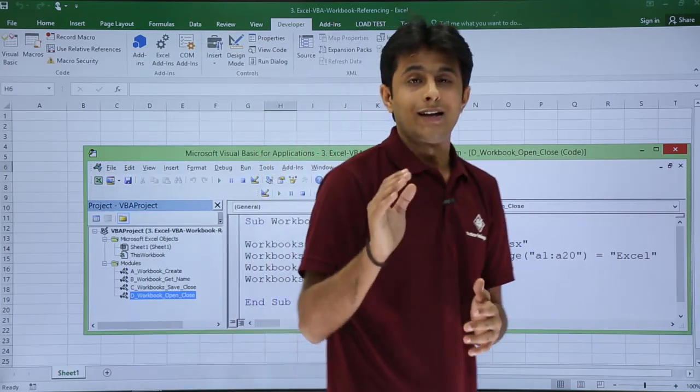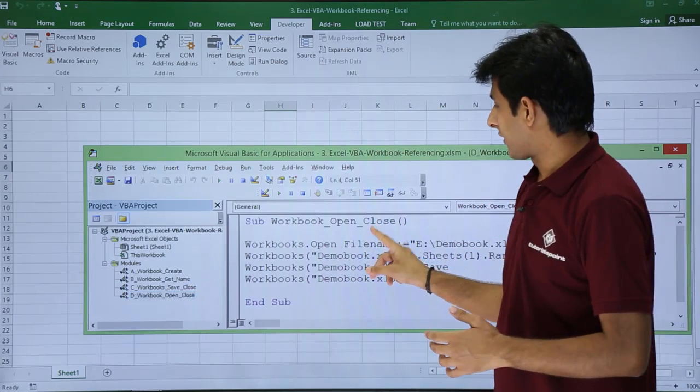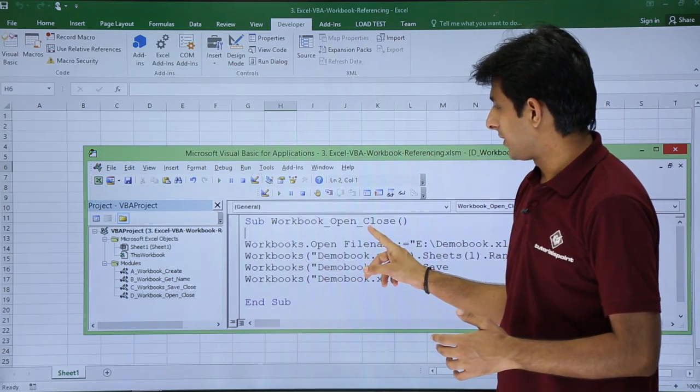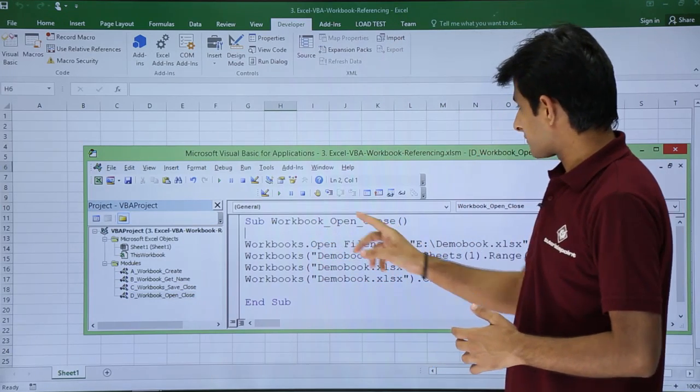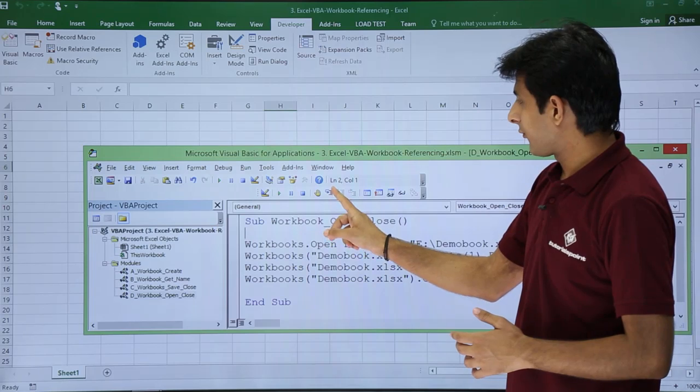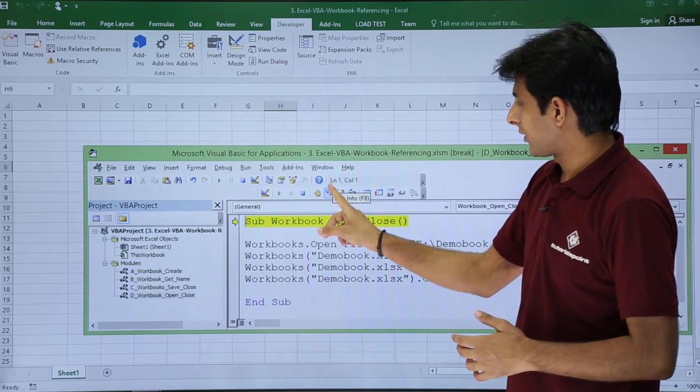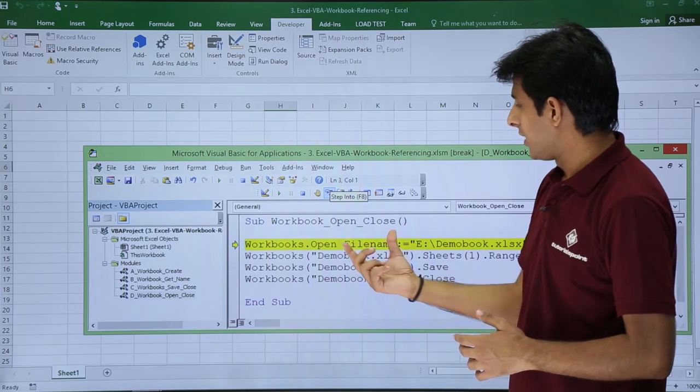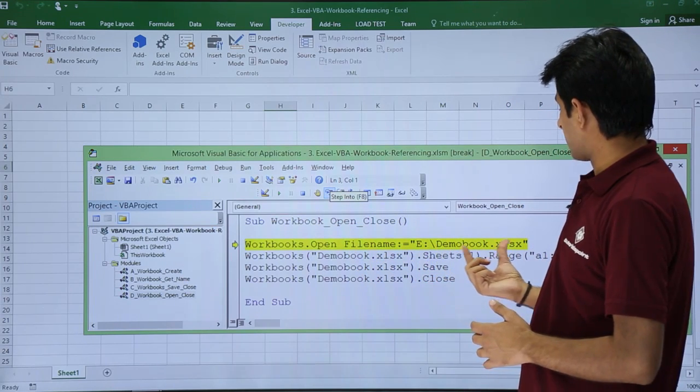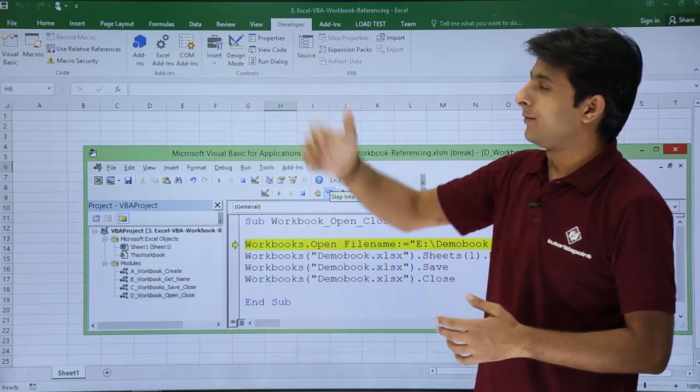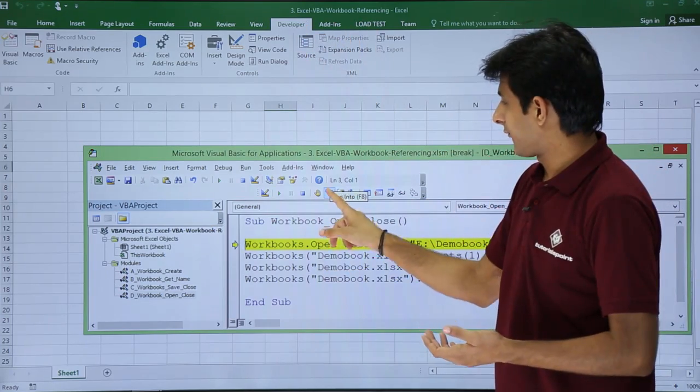I will execute this step by step so you can see what is exactly happening. If I click on Step Into, this file Demo Book.xls will open. This file will be replaced with that Demo workbook.